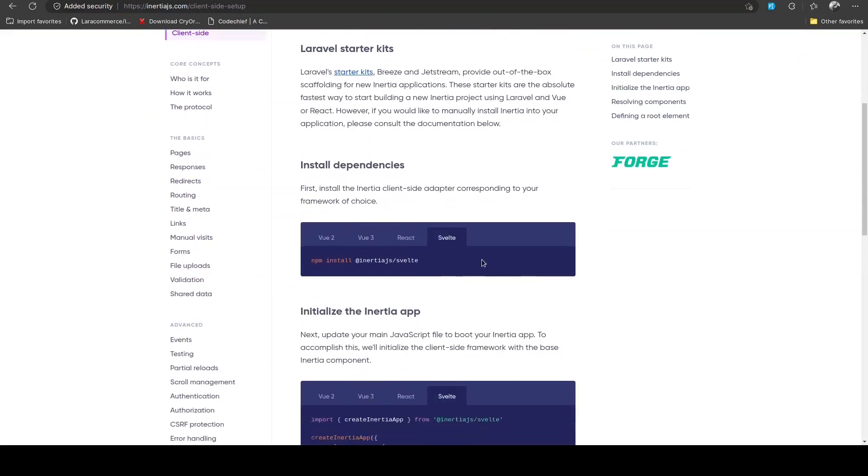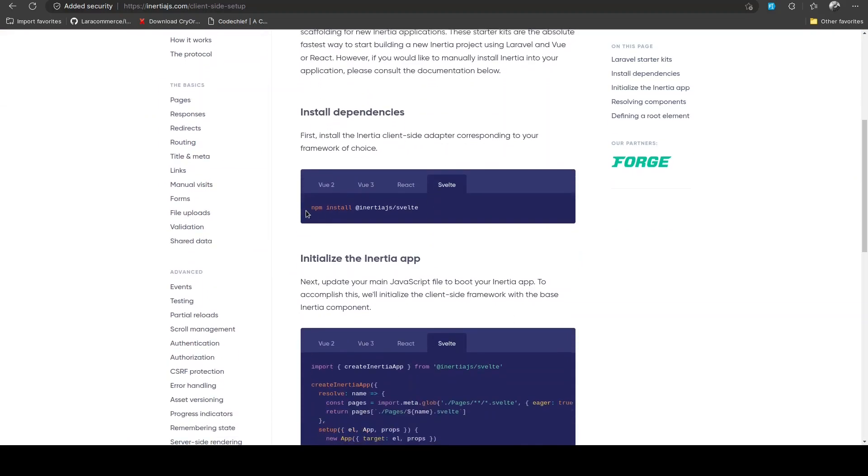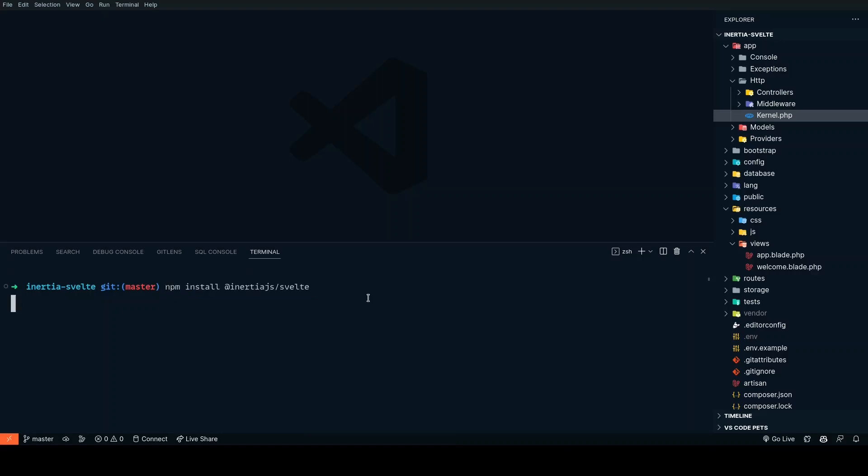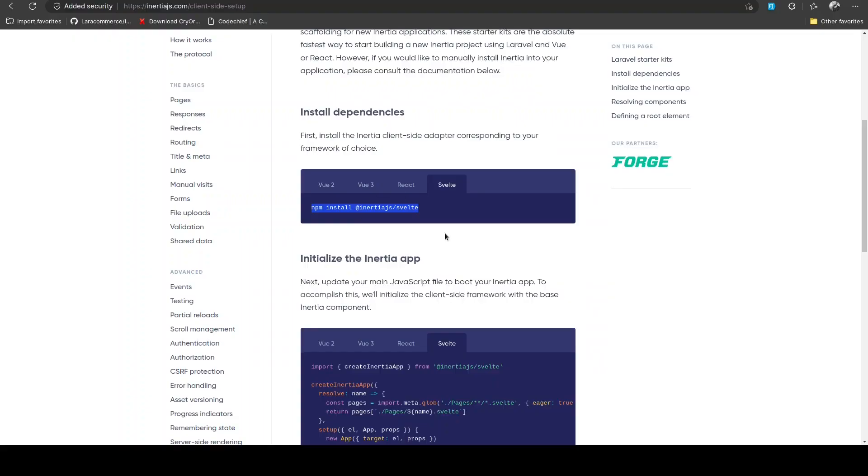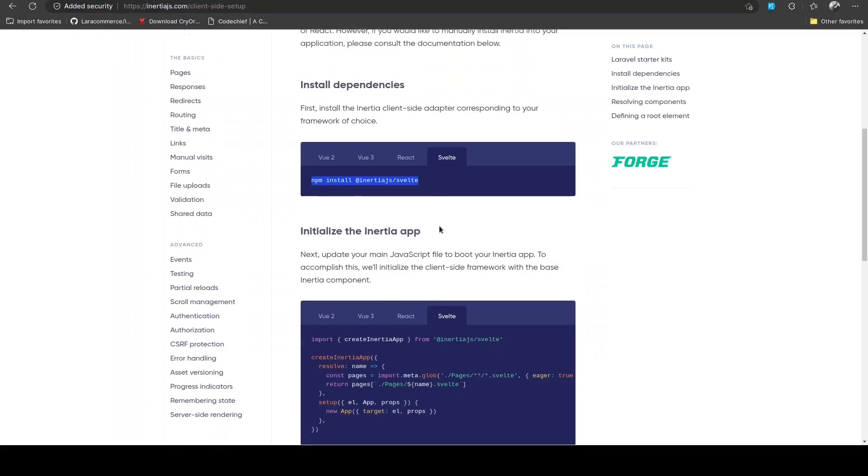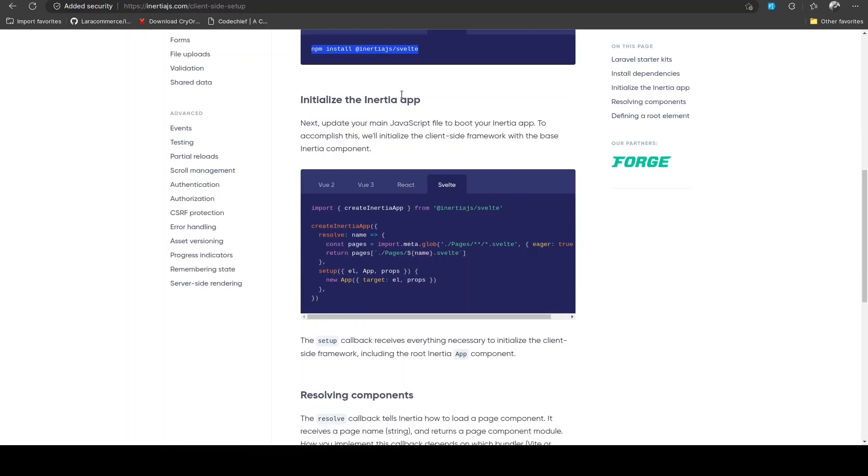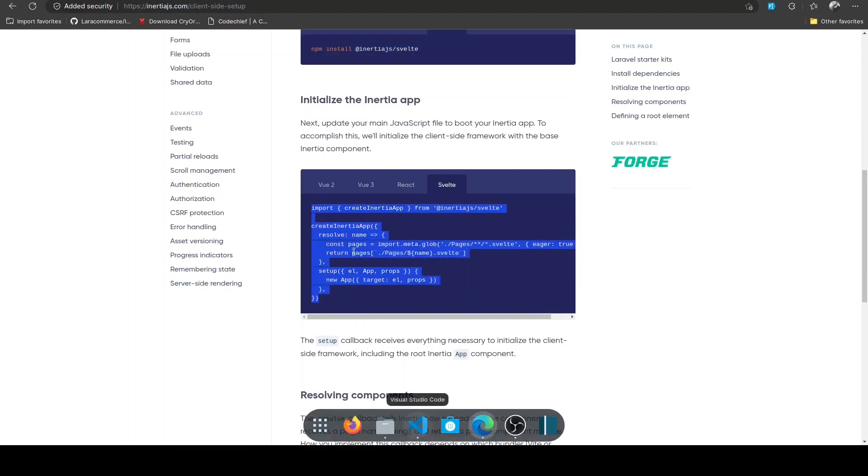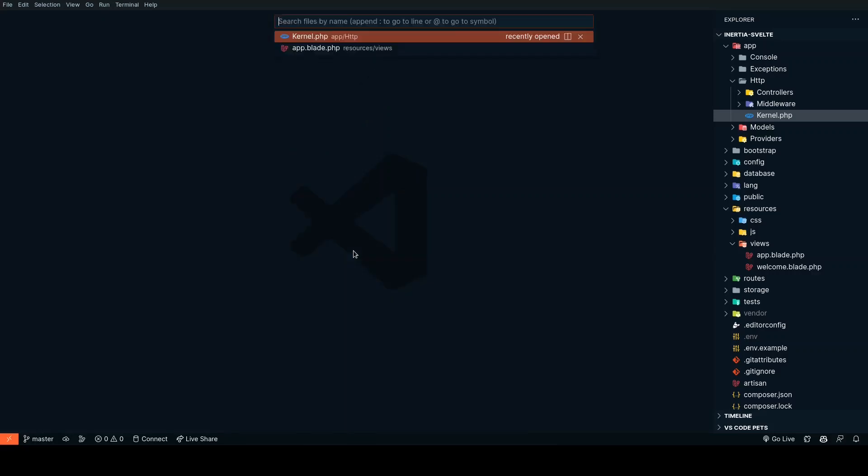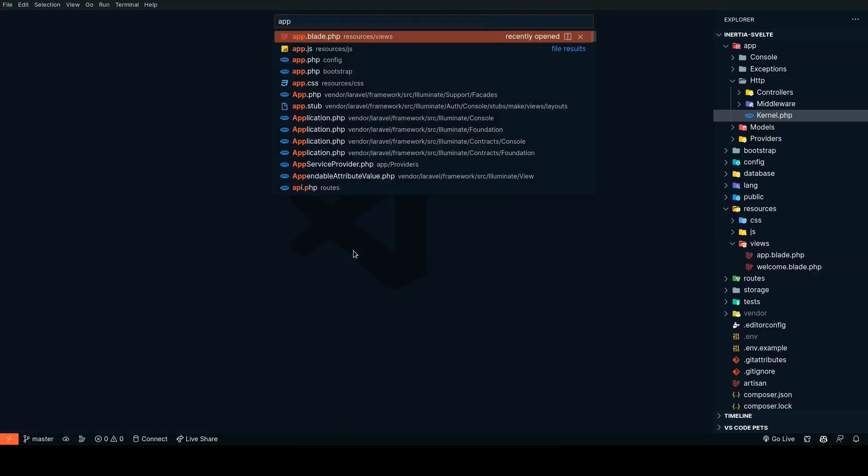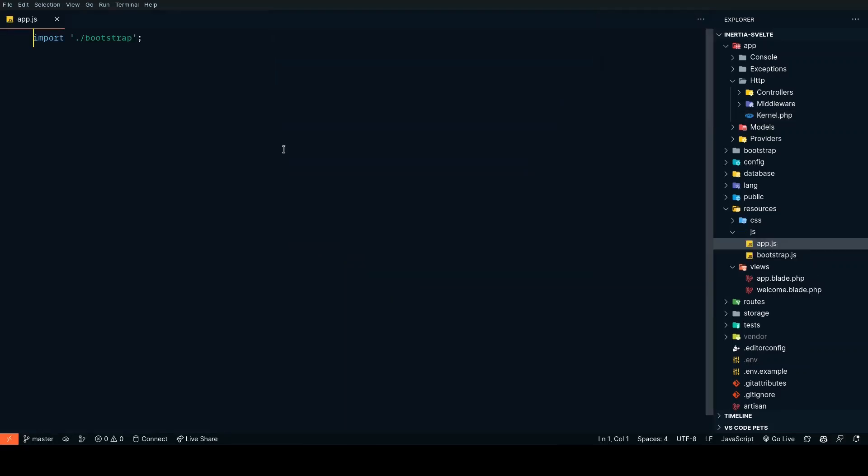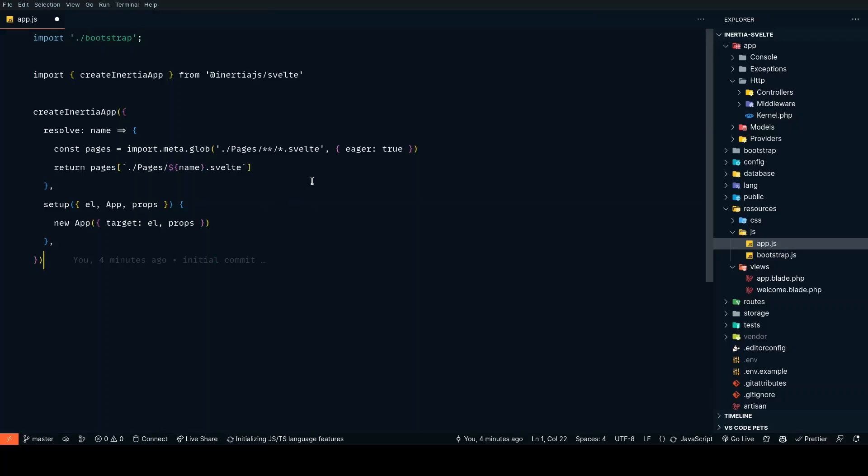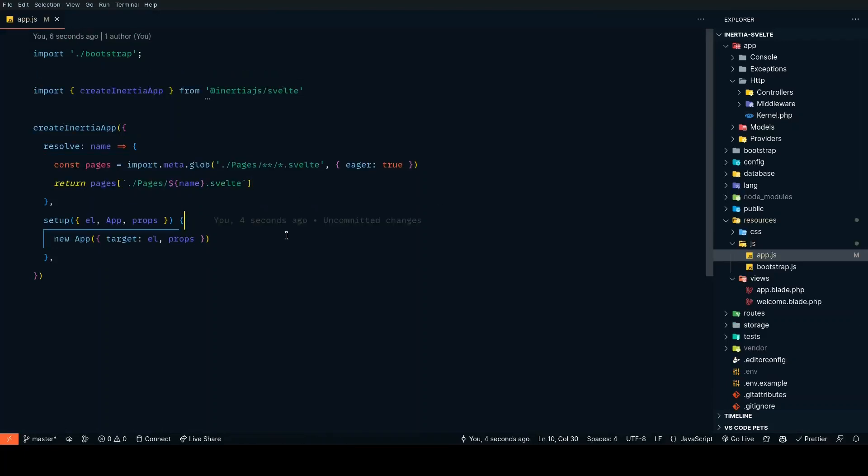The next step is to install Svelte on the client side for Inertia. Let's run npm install @inertiajs/svelte. This is going to install the Svelte version for Inertia. To initialize the Inertia app, we need to go to app.js inside resources/js and put this code in there.